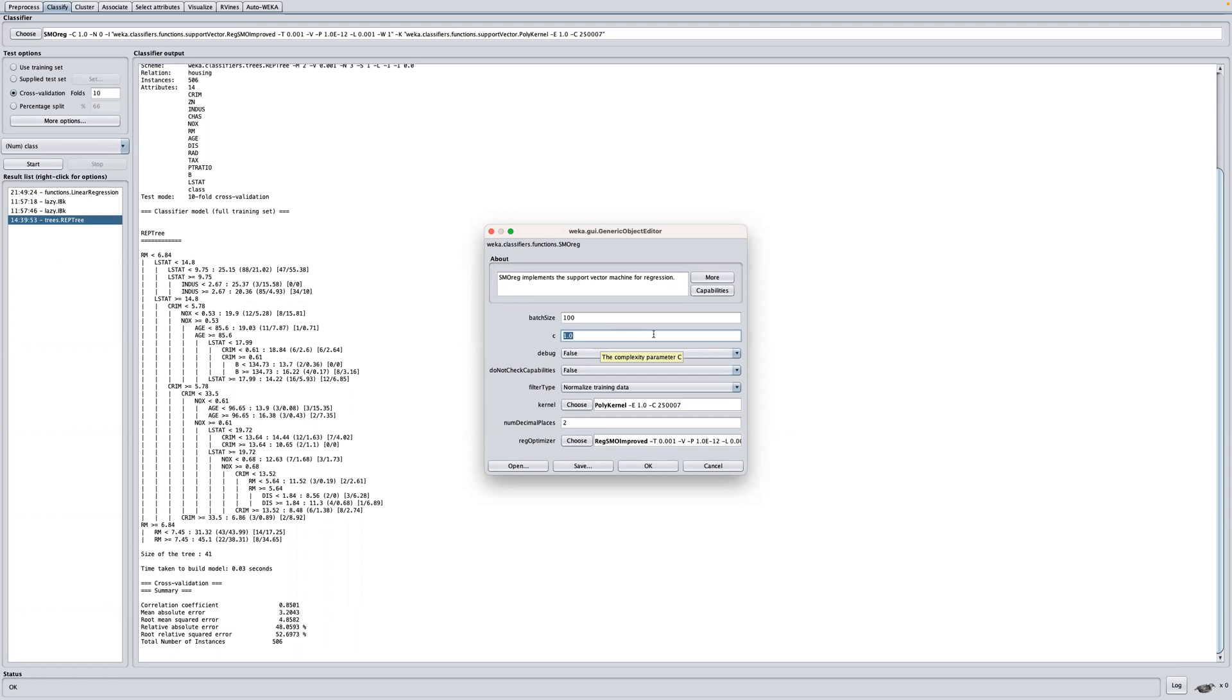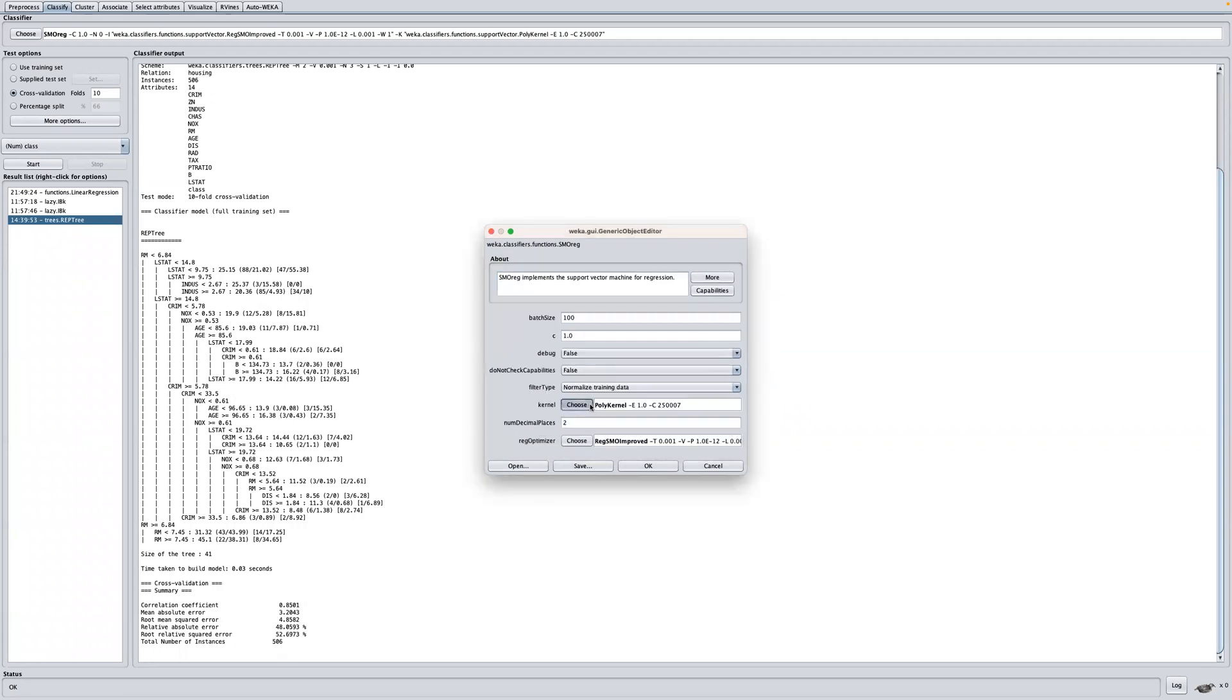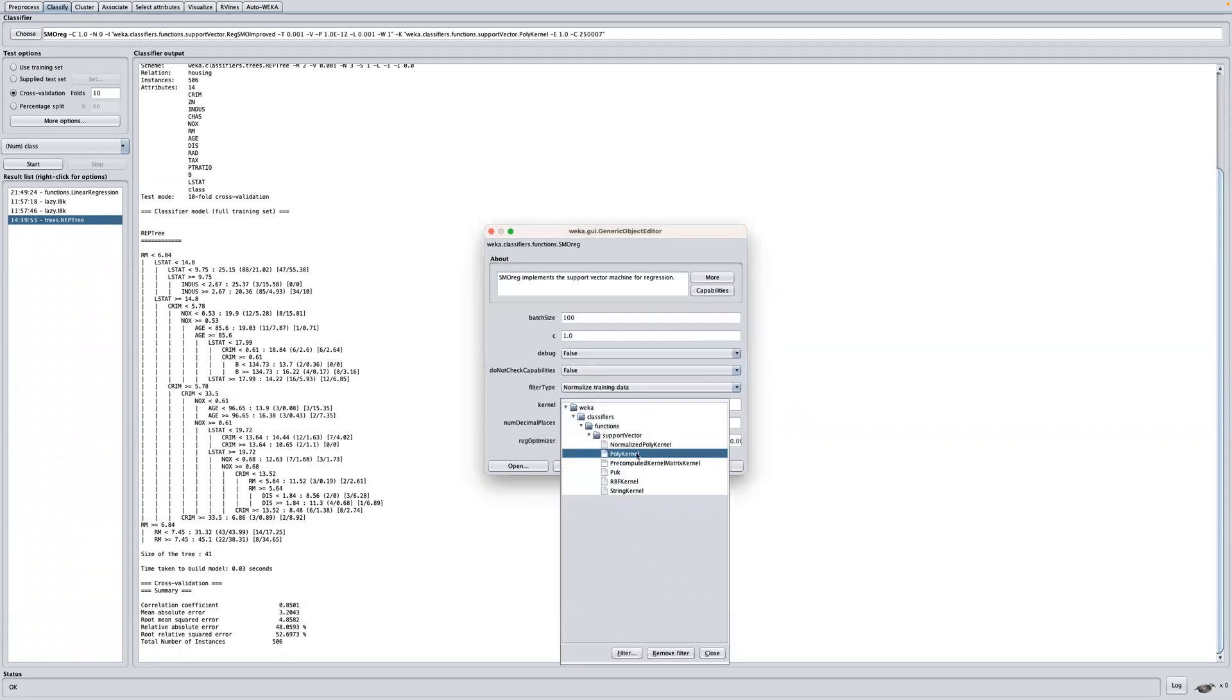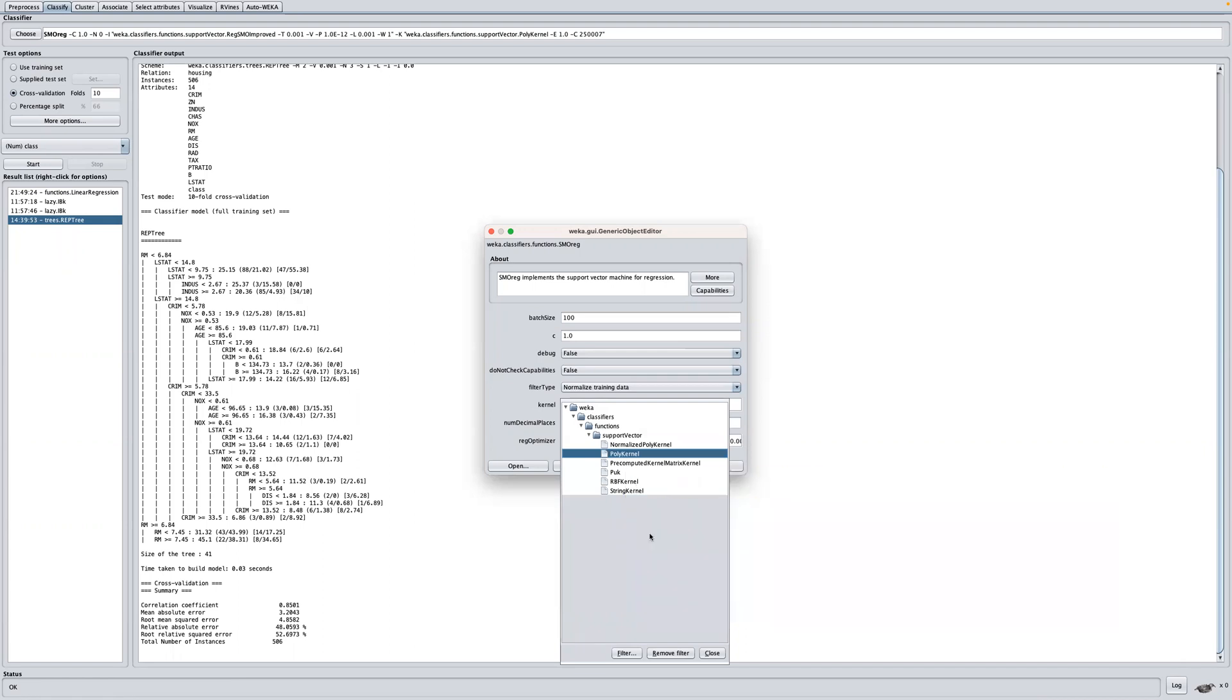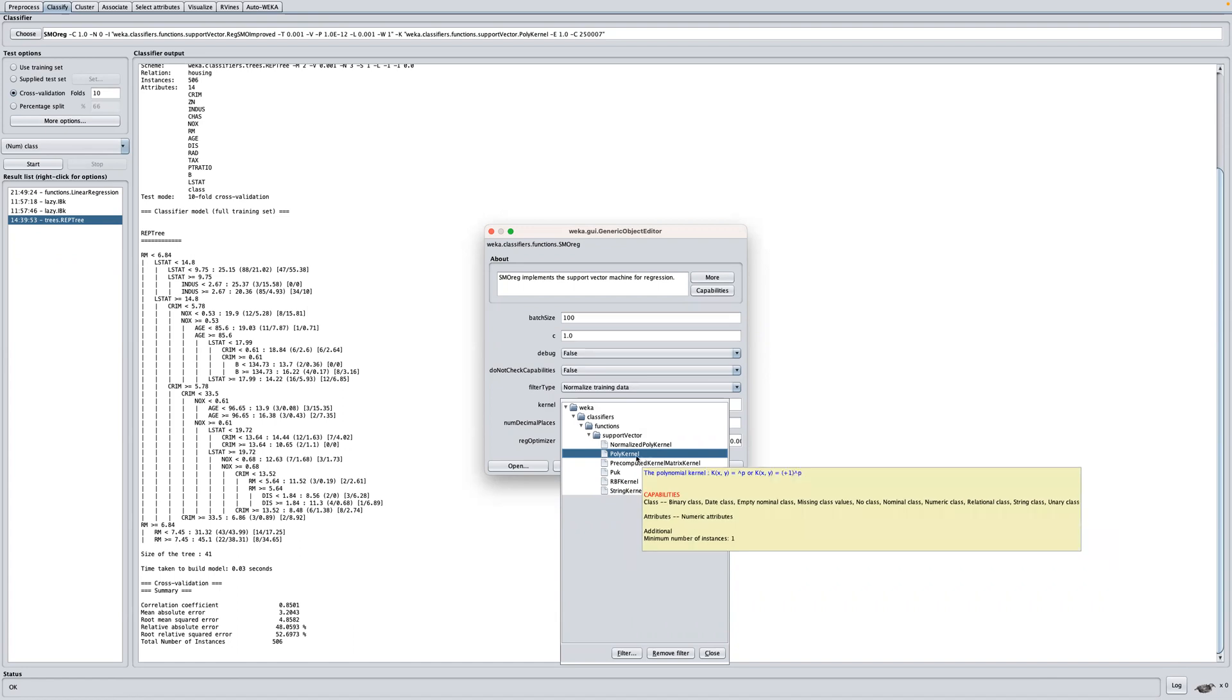Another key parameter here is the kernel to use. When I click here on choose, you can see there are other different kernels that you can use. Another one here is RBF kernel. By the way, the poly kernel here has a default exponent of one, which is just equivalent to using the linear kernel.